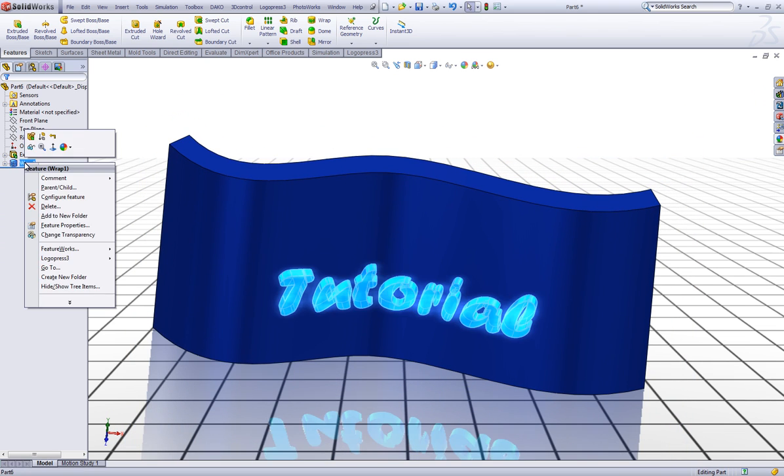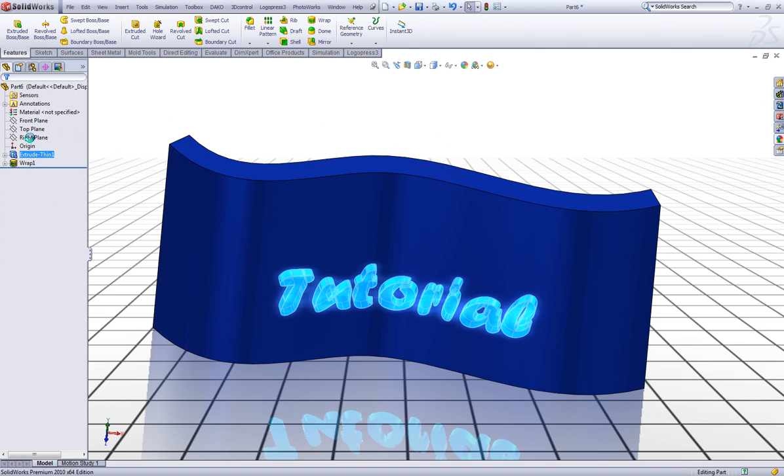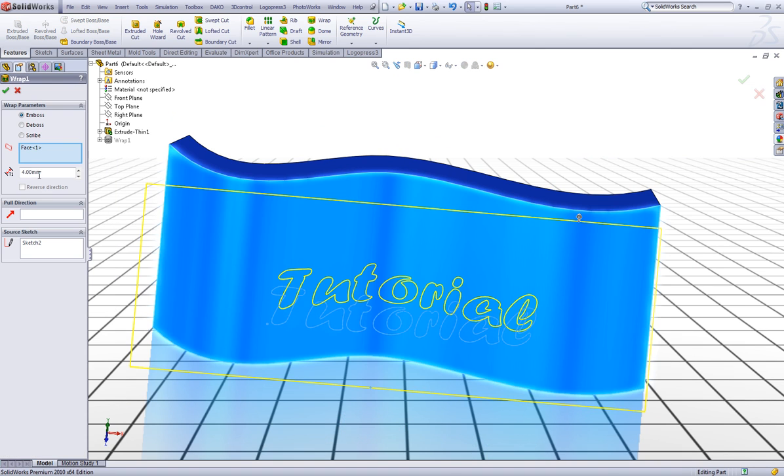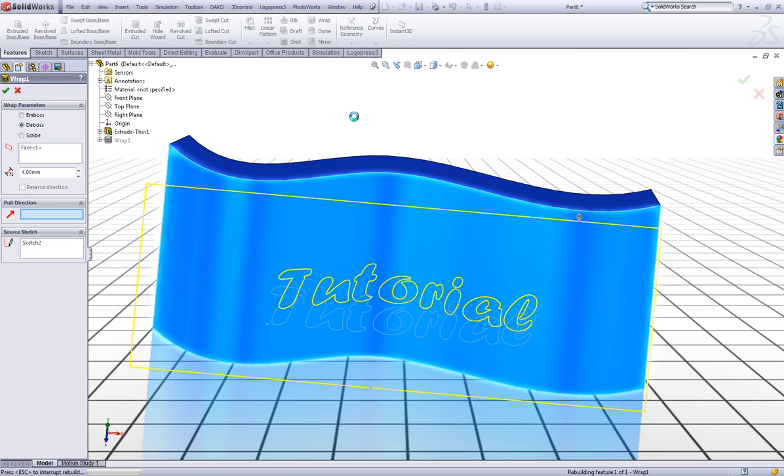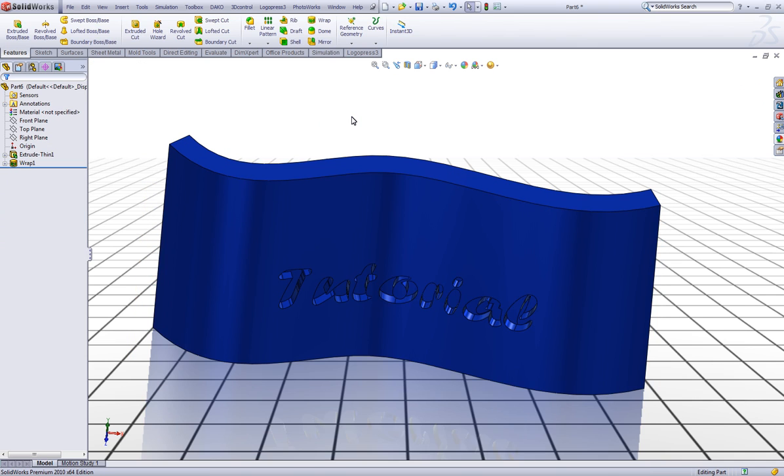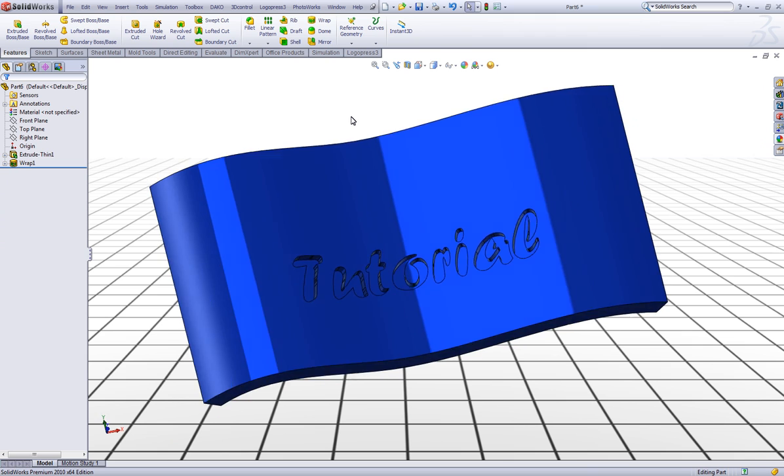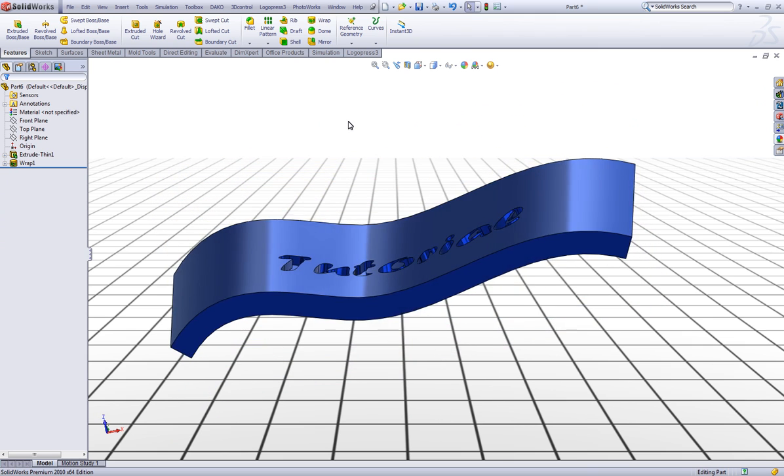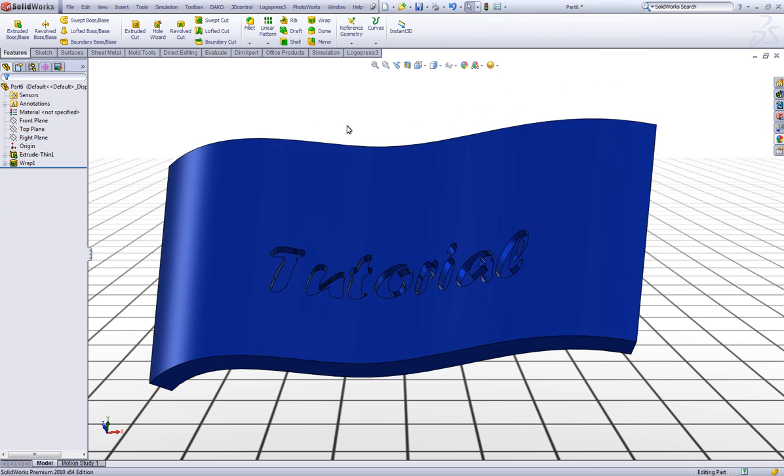If you want to have it to go inside you just choose deboss. Click OK. And we have the text going into the surface.